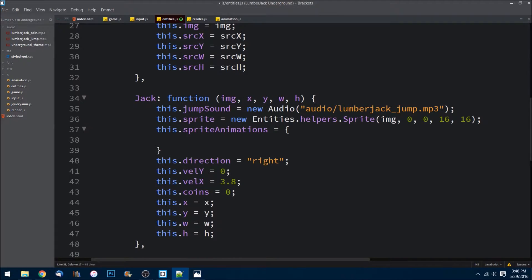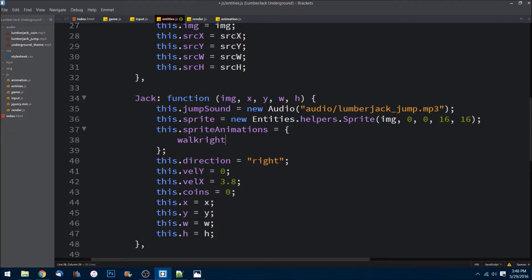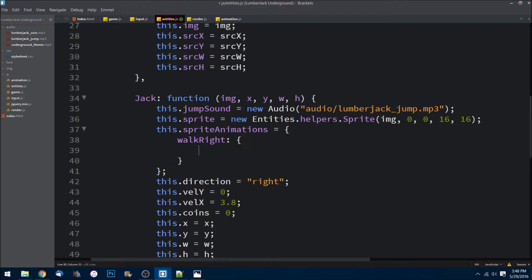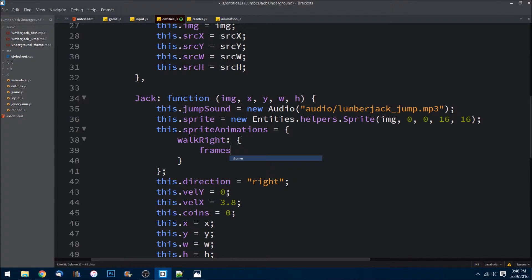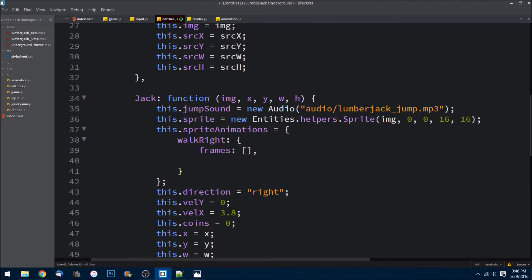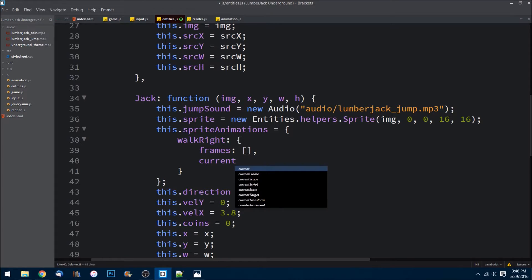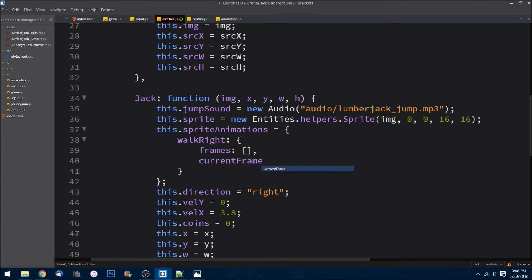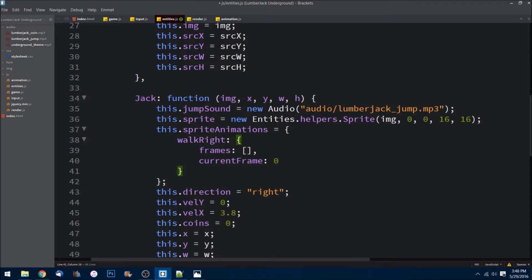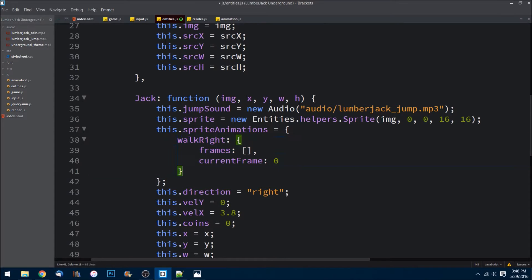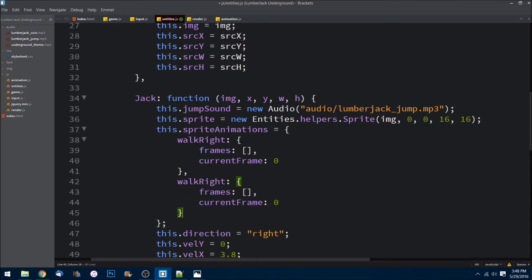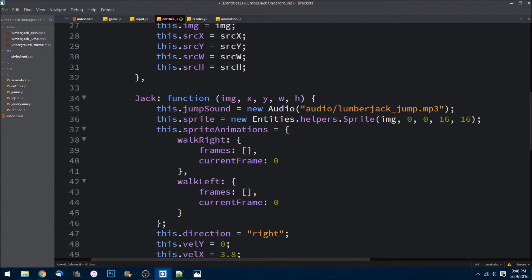So what I can do is I'll name this guy walkRight, set it equal to an object. And inside of there we have frames, which would be an array of sprites that we create, and then I'll just need a current frame, set that equal to zero for now. Then we'll do the same for walkLeft.